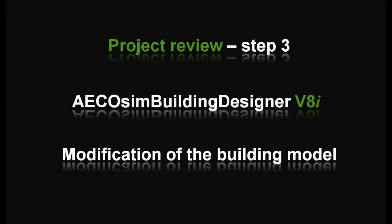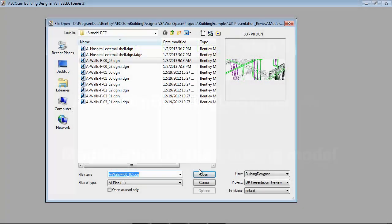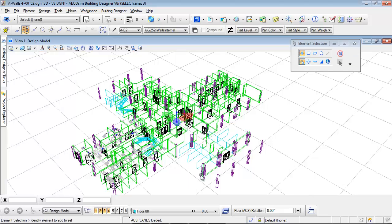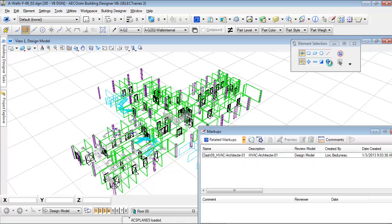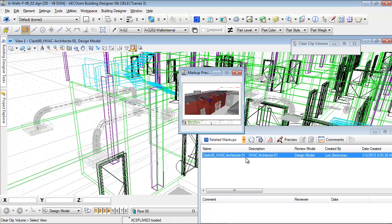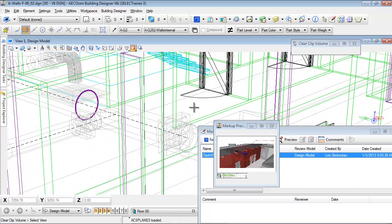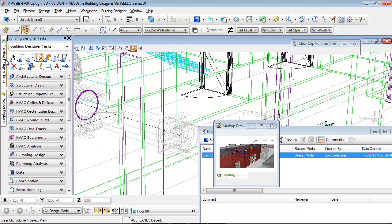Once I've investigated the issues in this iModel, I will correct the problems in the original model with EcoSim Building Designer. I now open the original architecture model and will create a re-entrant in the wall to solve the clash with the duct. The markups from Bentley Navigator are available in EcoSim Building Designer and let me know where the problems are.